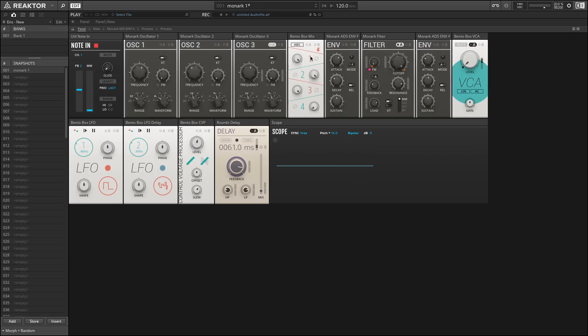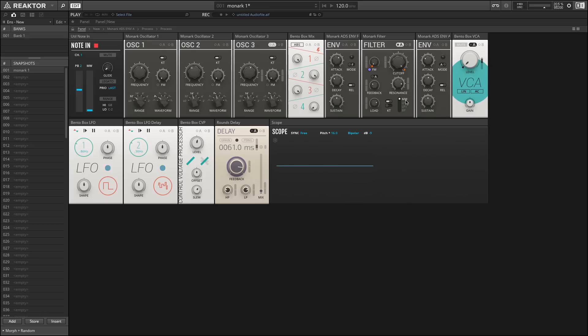This is routed here into our mixer section, which then gets passed on to the filter. The filter here has a few different selections. We can have our four-pole mini Moog emulation, Monarch emulation setting here. We can also do a less aggressive two-pole low pass, even less aggressive one-pole, and finally a band pass.